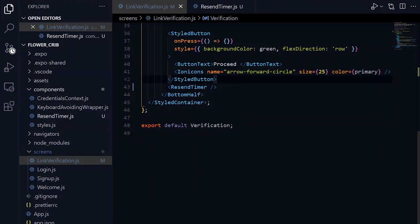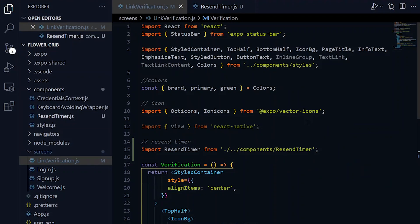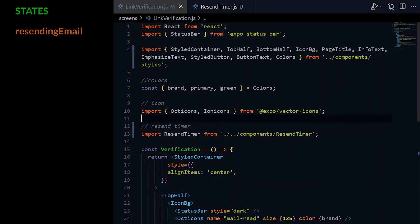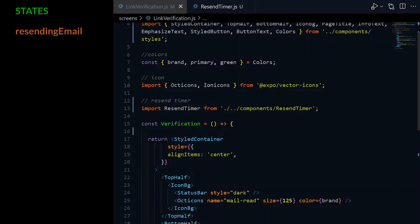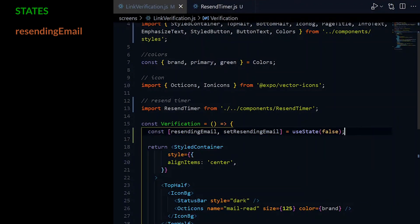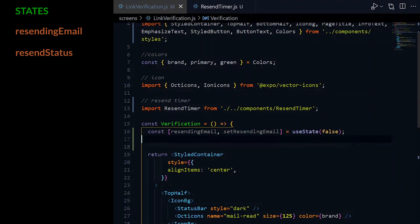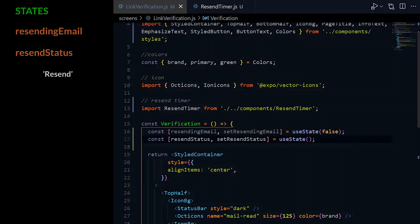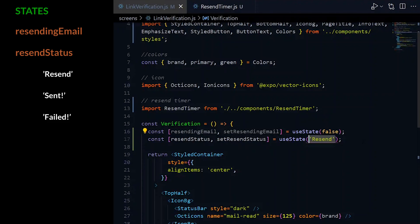Now in the verification component, we need a few states. The first one will be resendingEmail, which will be a boolean monitoring whether an email is currently being resent. ResendStatus will monitor the state of the resend system, and we can expect it to have one of these three values: resend, sent, and failed.